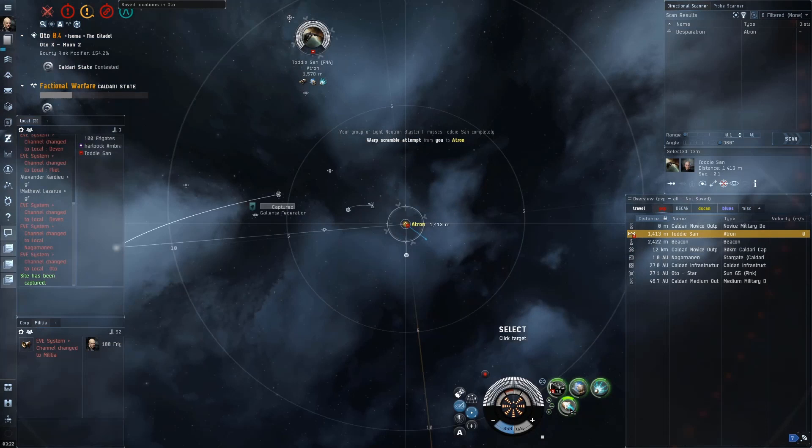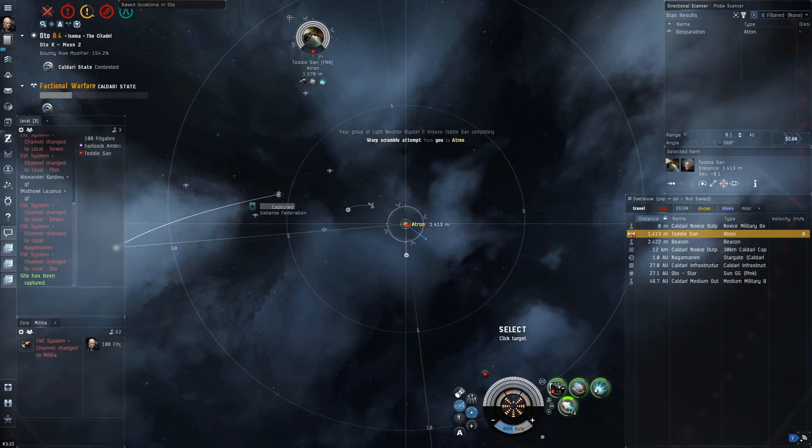And boom, we've got him. Because our modules were pre-armed in that last few seconds they instantly apply to the target. Our web, scram, and guns are on the target, we're orbiting at our optimal range already. So we've set ourselves up the best that we can for the first few seconds of this fight—our positioning and our DPS, those two most important things for the start of a fight—we couldn't have done any better than that.